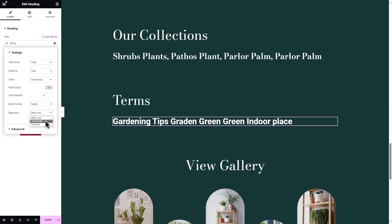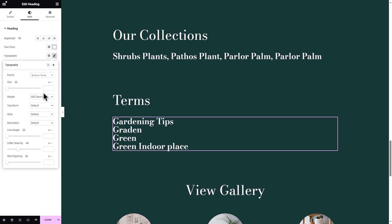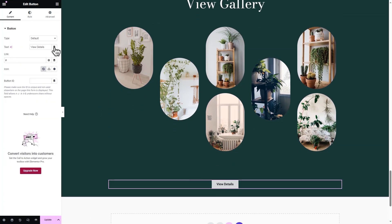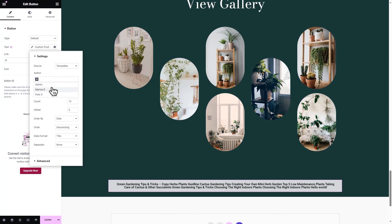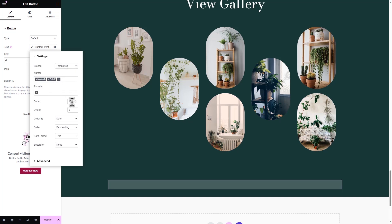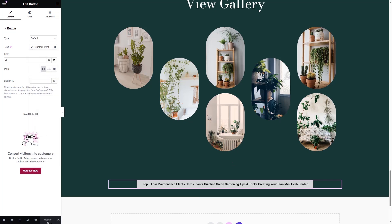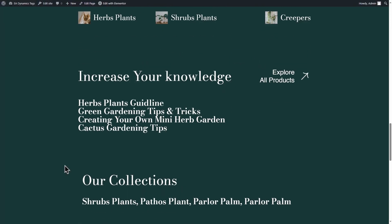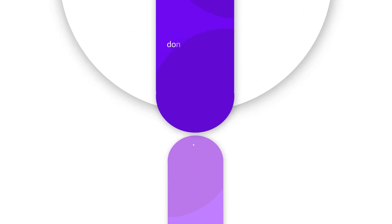To access the customization options, visit the Style tab and make the necessary adjustments. Similarly, you can display a custom post from your docs or landing pages as well. Afterwards, click on the Update button to save your changes. This is how easily you can showcase posts on your website in your preferred section.